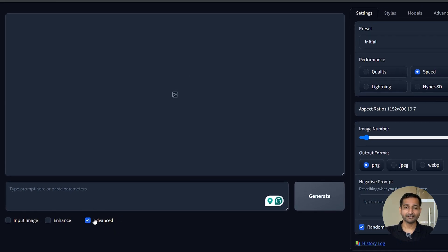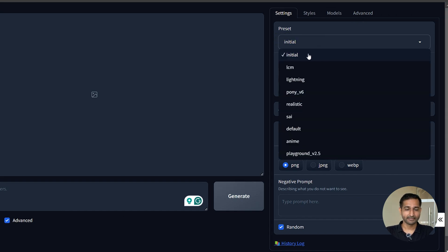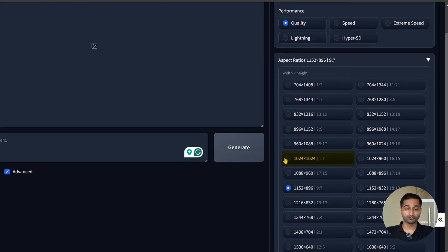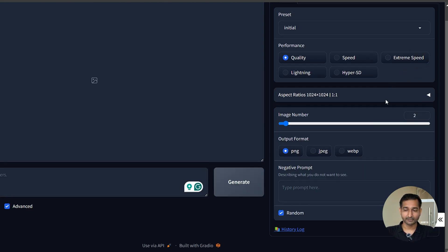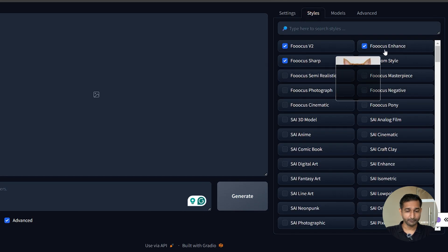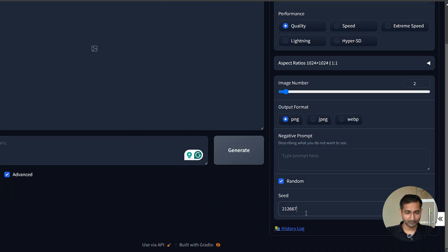There are a few settings that we will need to do first. Keep the preset initials, change performance to quality, choose the aspect ratio — I am choosing 1:1. Set the number of images you want; I will keep this at 2. Output is PNG, that's good. Now go to the style option and make sure everything is the same. Come back to the settings option and enter the seed number. And we are done.